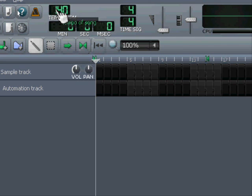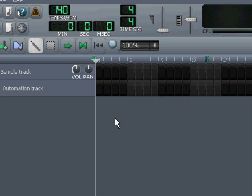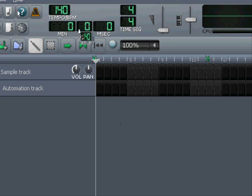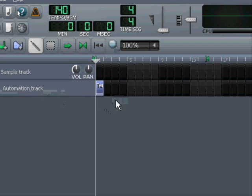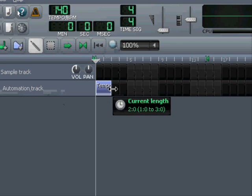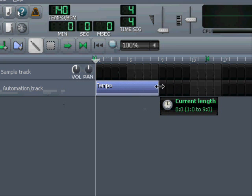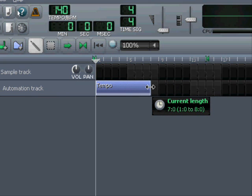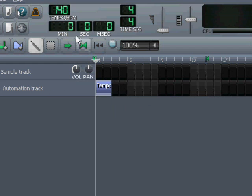We can take a look at how to do it anyway. If I want to automate the tempo, I just do like any other controller. I point to it, hold Control on my keyboard, and drag it down here and drop it into an automation track.